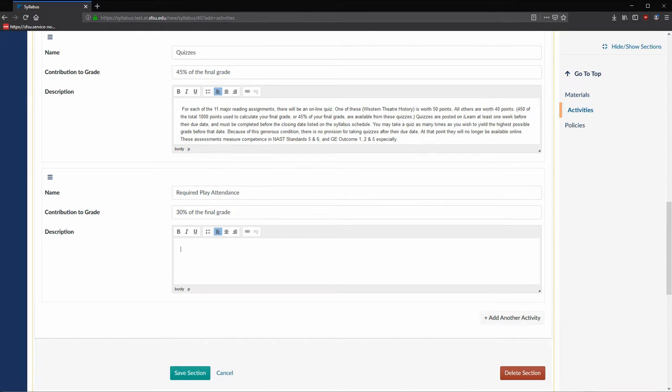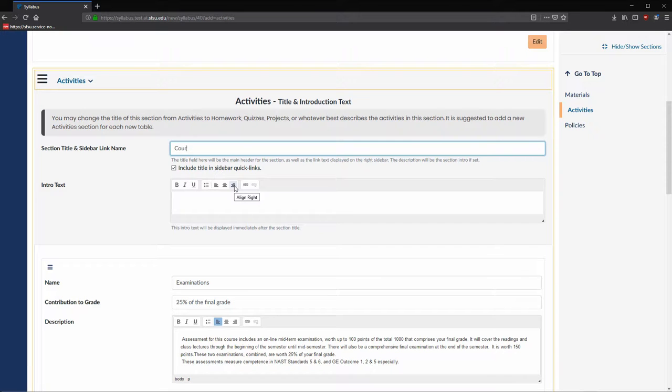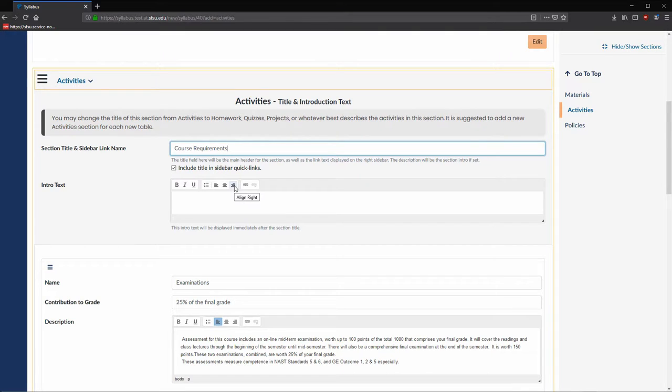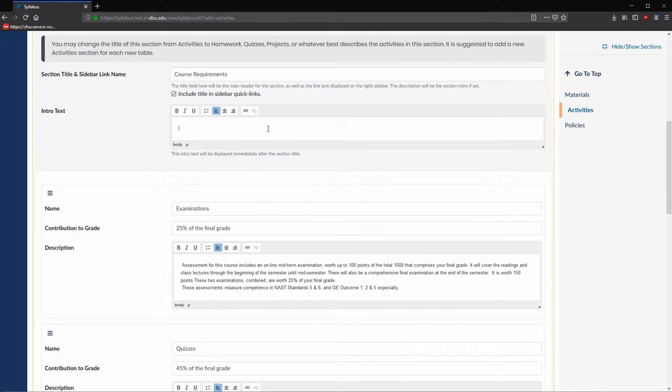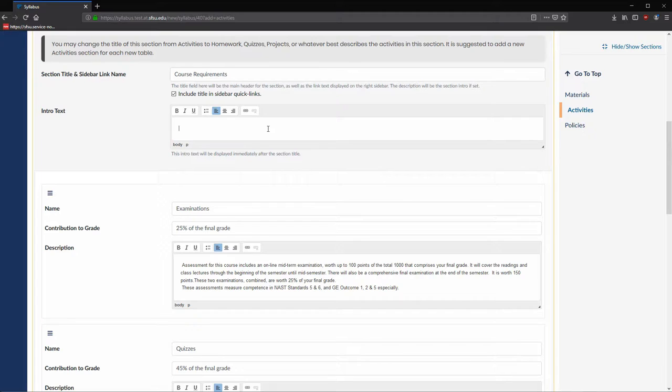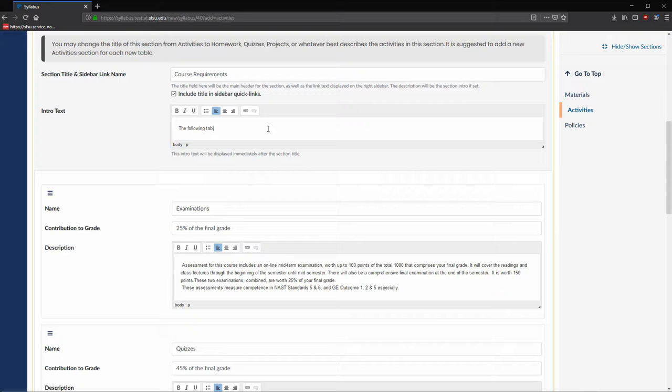This completes the information for this section, but we can add finishing touches by changing the section title from activities to course requirements. Furthermore, we can give some context for the table we just constructed by adding a short paragraph under the title. Let's go ahead and enter: The following table is a high level breakdown of how you will be graded in this course.